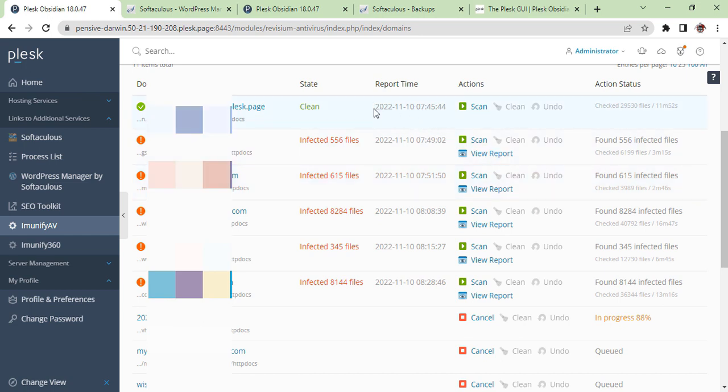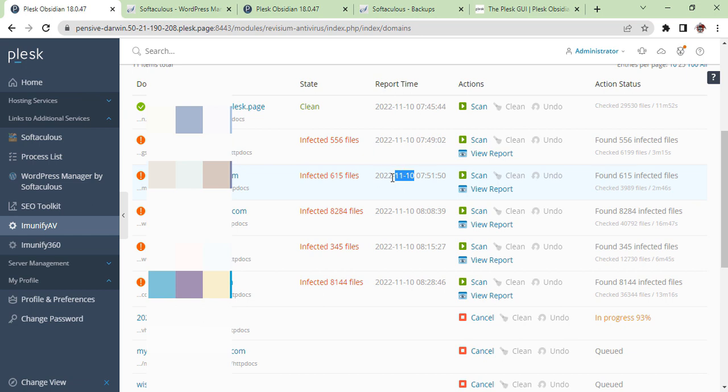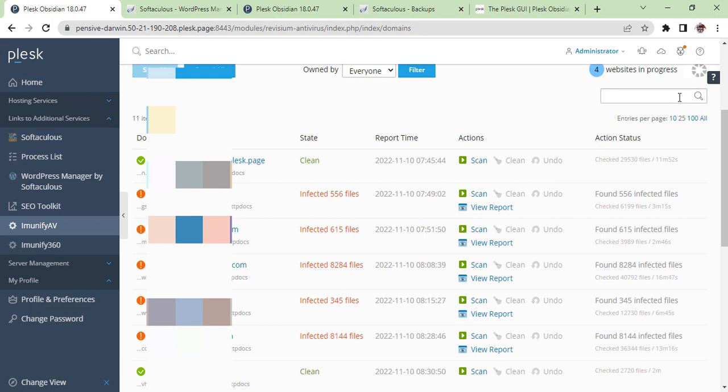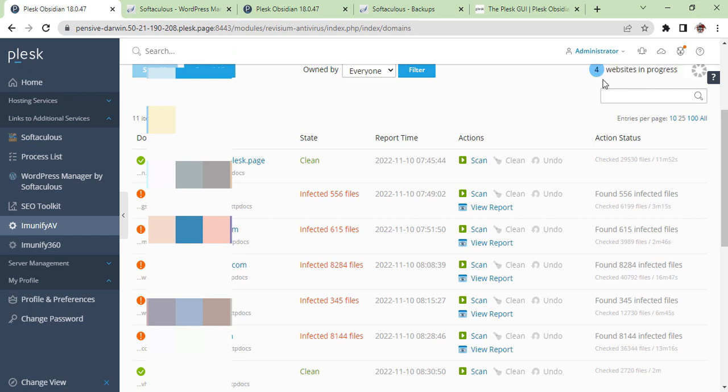In real-time when you scan, on the right-hand side you can see the View Report, so you can understand what files are infected and what you need to remove. That's why I was telling you that you need to make a backup. Here you can see four websites are still in progress, so they are still in the process of scanning.